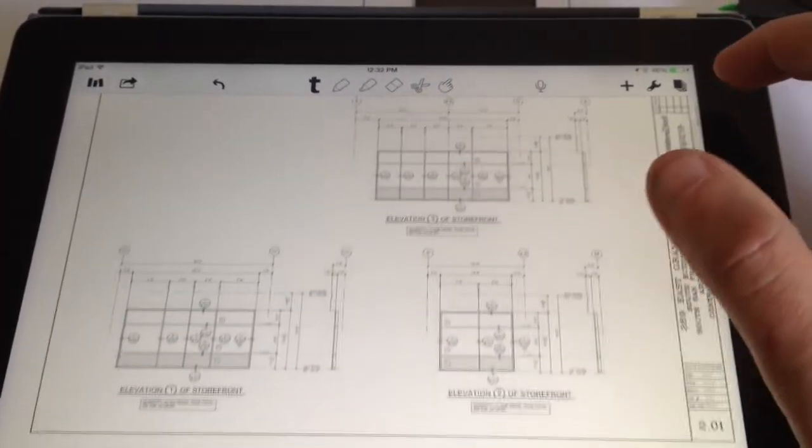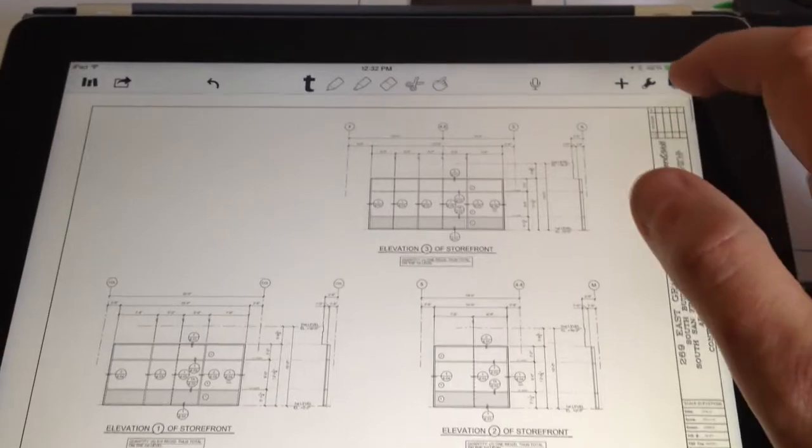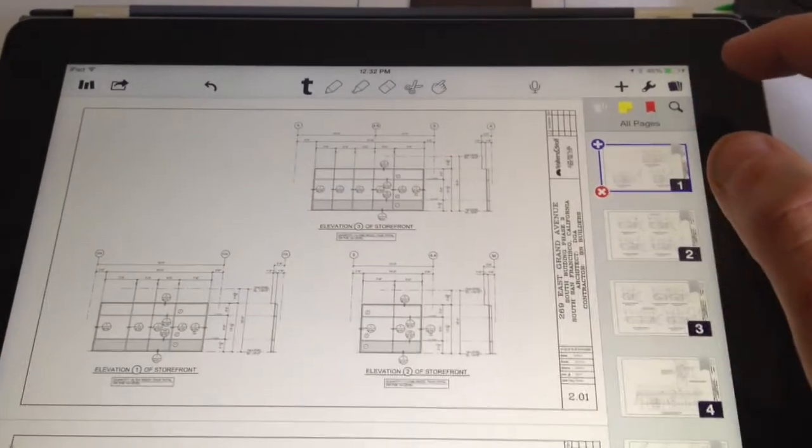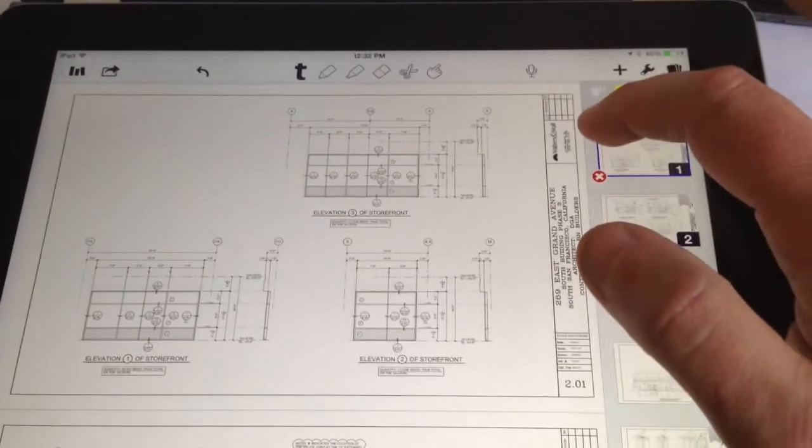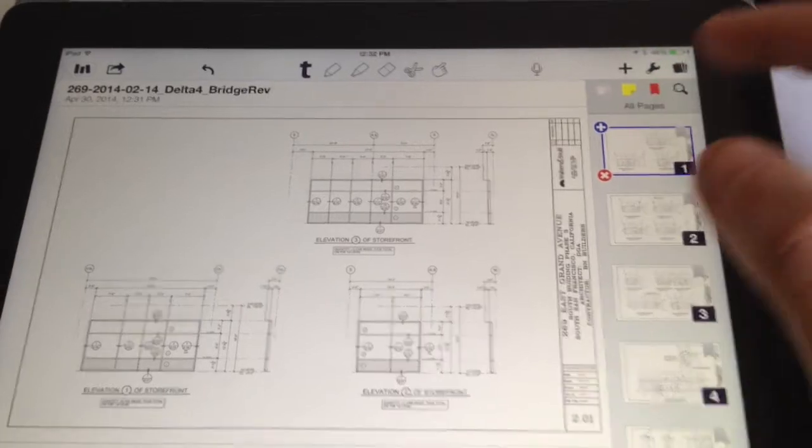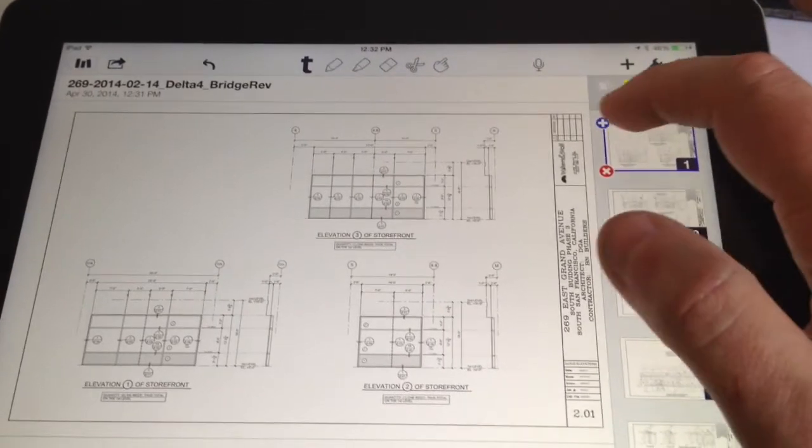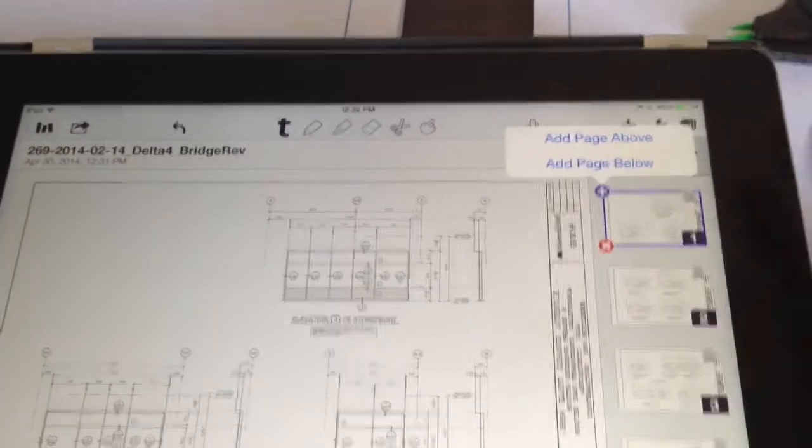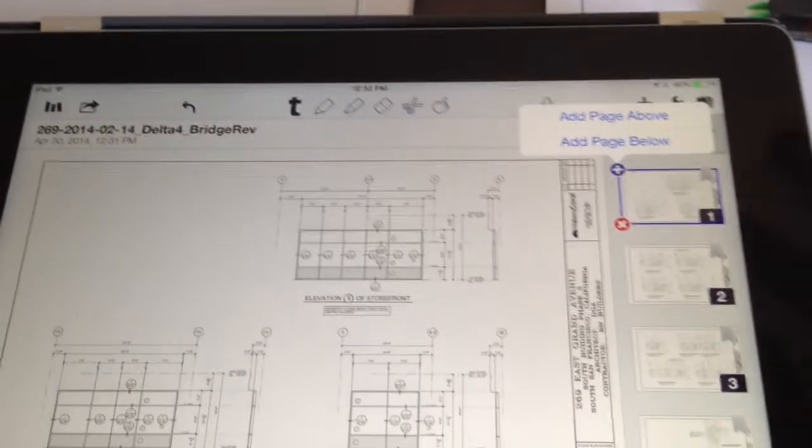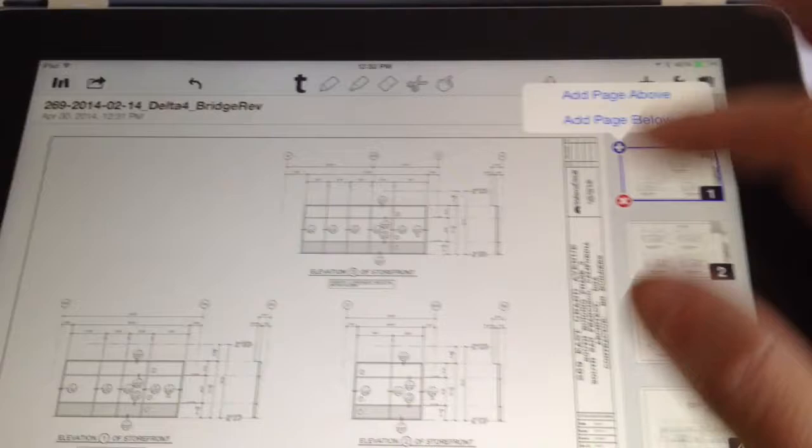Now over here, if you hit that button in the top corner, you can add a page at the top if you wanted to put some notes at the front of it or whatever.